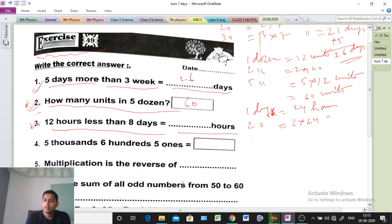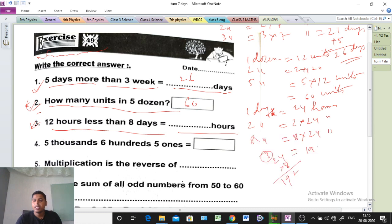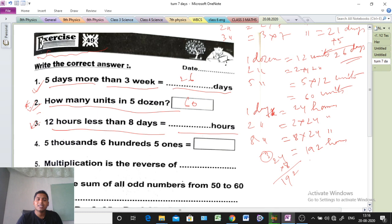So multiply it: 8 into 24. Working it out — 8 into 4 is 32, write 2 carry 3; 8 into 2 is 16, plus 3 is 19. That means 192 hours. So 8 into 24 hours equals 192 hours. Then 12 hours less — do subtraction: 192 minus 12 equals 180 hours. That is the answer.